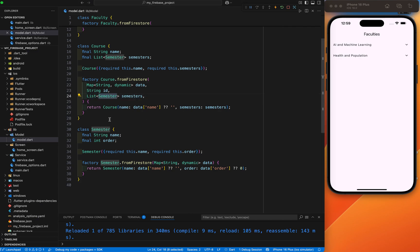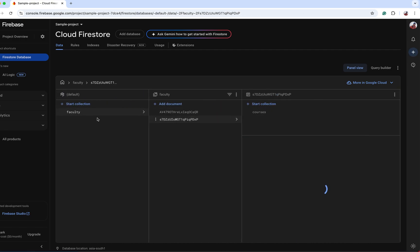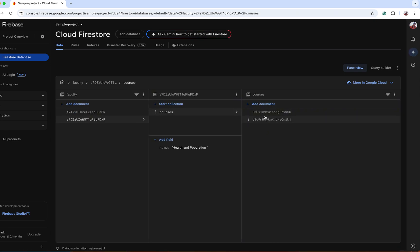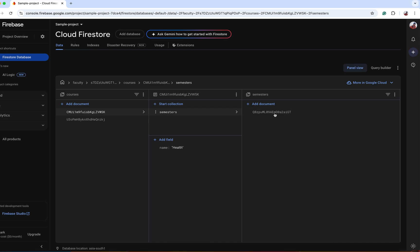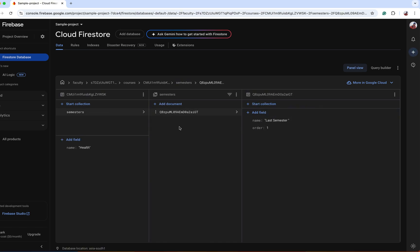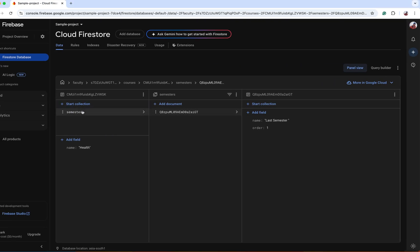Here is the semester sub-collection. Inside the semester sub-collection we have a name and an order parameter — only two parameters, no more sub-collections after that. Faculty is a collection and has documents. Both documents have a sub-collection and a name field. The course sub-collection has multiple documents — some have a sub-collection and some only have a name field. Inside the semester sub-collection there are two fields: name and order. I will also show you by creating another document that will directly reflect on the app.